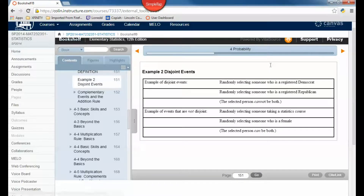Example of disjoint events: randomly selecting someone who is a registered Democrat and randomly selecting someone who is a registered Republican — the selected person cannot be both. An example of non-disjoint events: randomly selecting someone who is taking a statistics course and randomly selecting someone who is female — those can overlap. The selected person can be both.